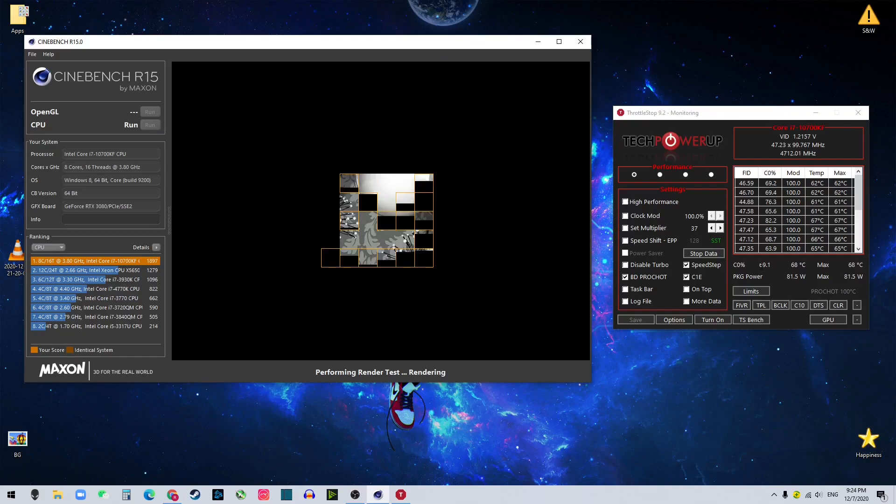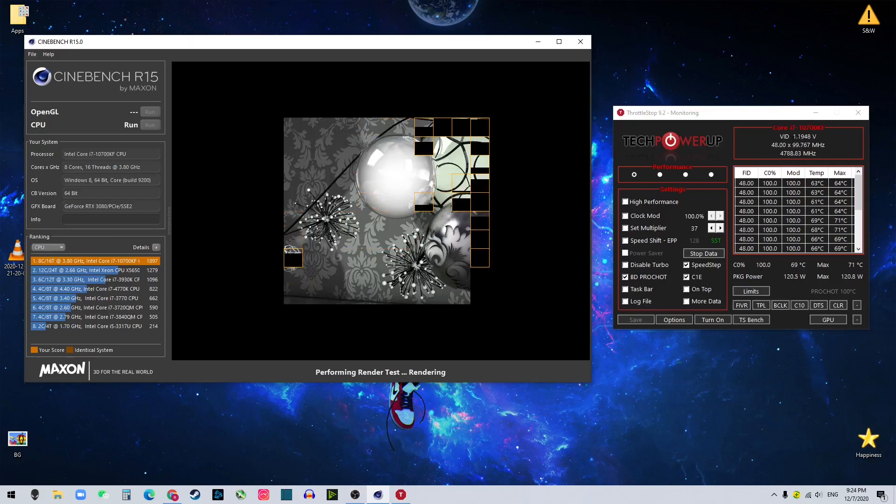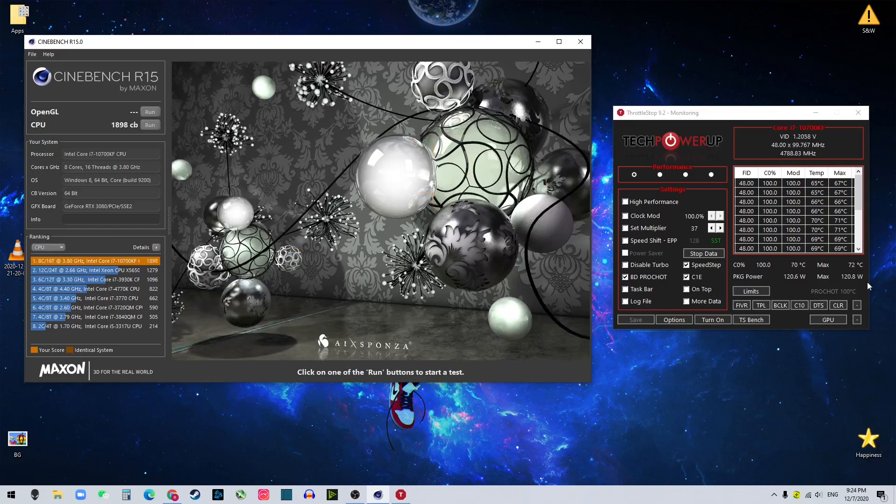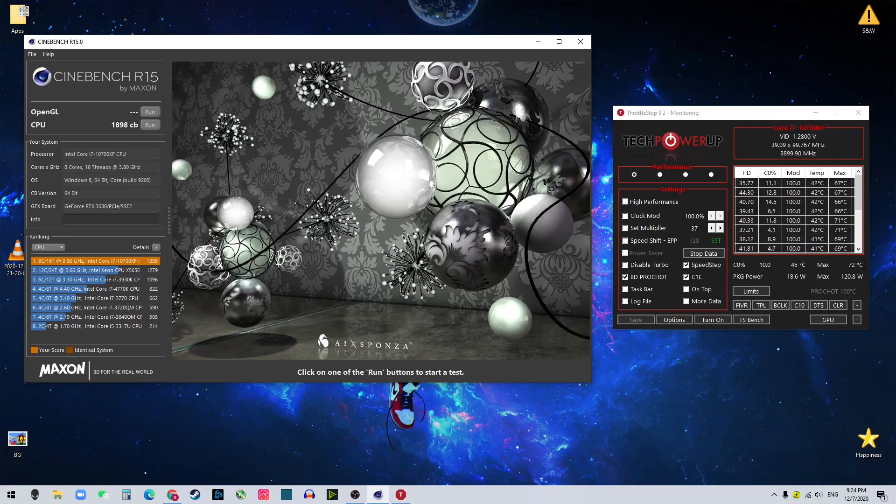See the voltage? Much lower. It's like 0.1 lower than it used to be. And the max temperature is only 71, 72. That's the highest 72. So we got 8 degrees Celsius lower.